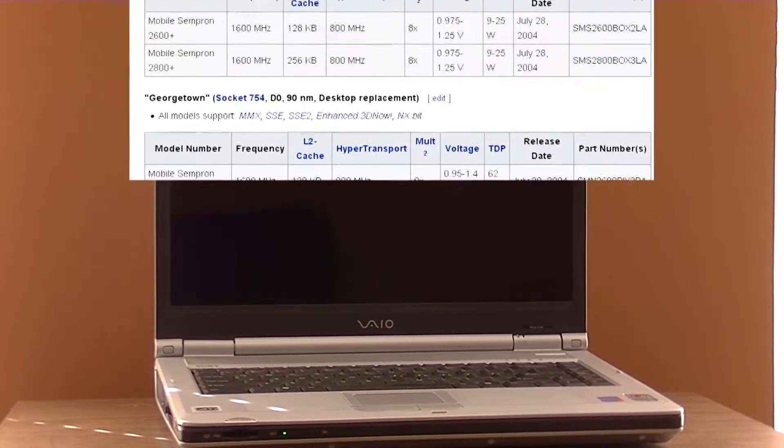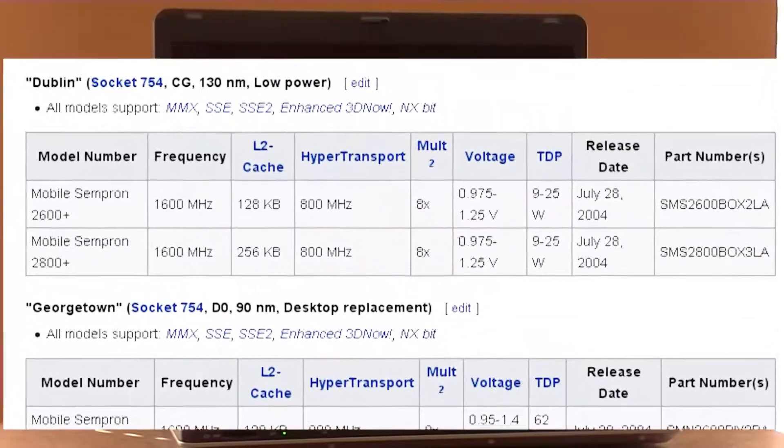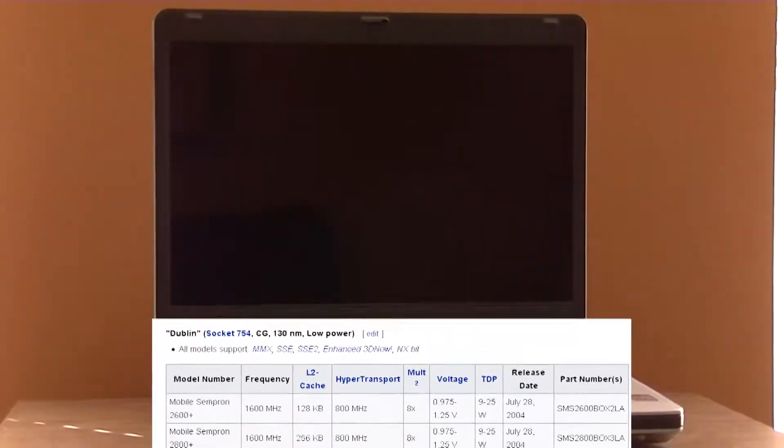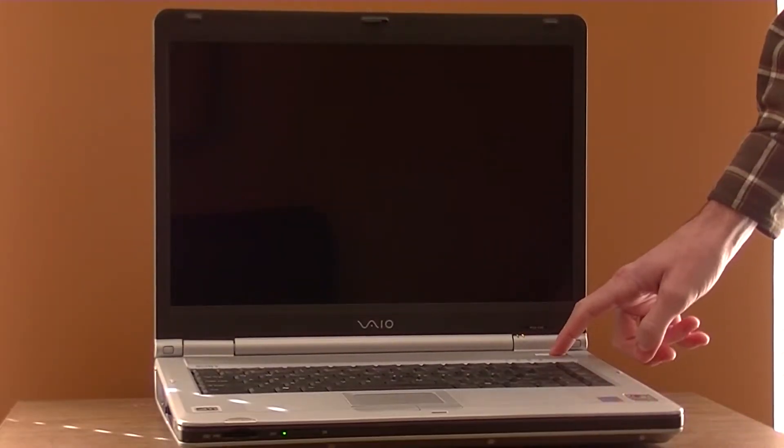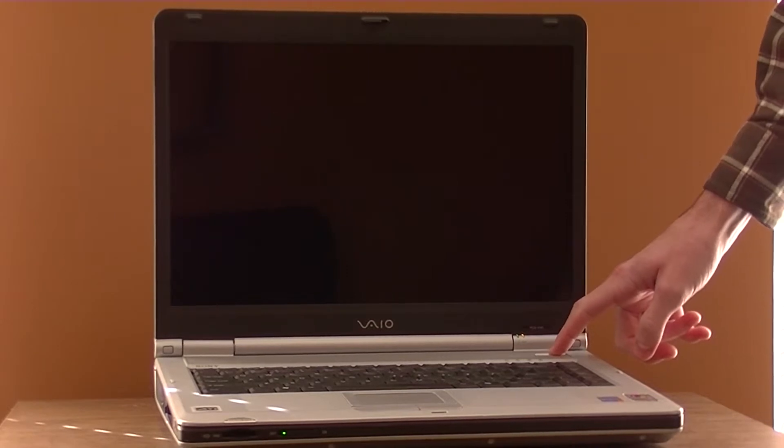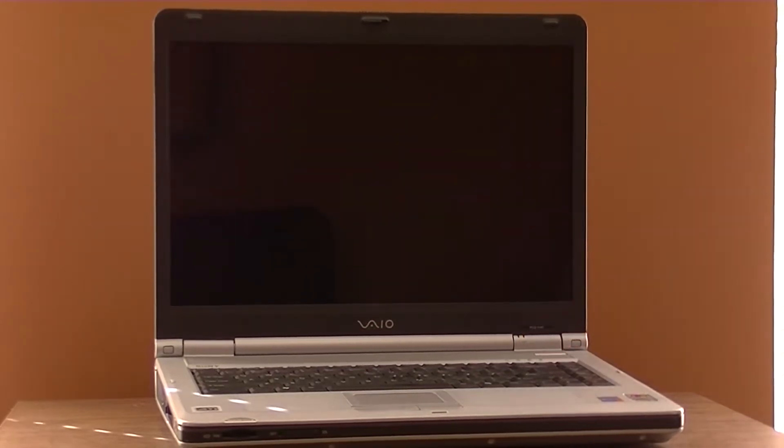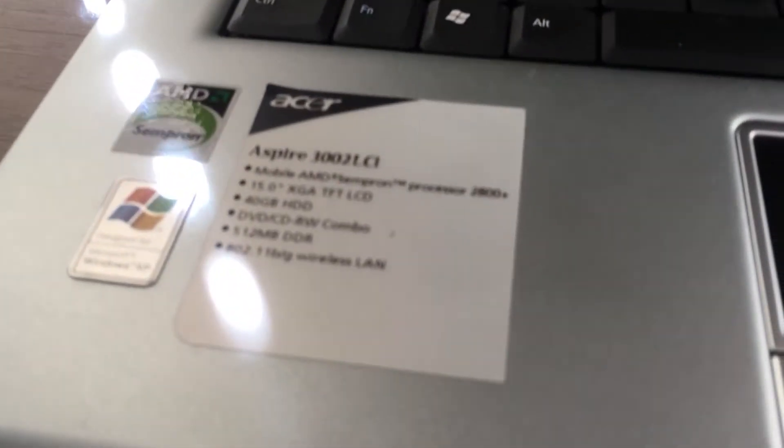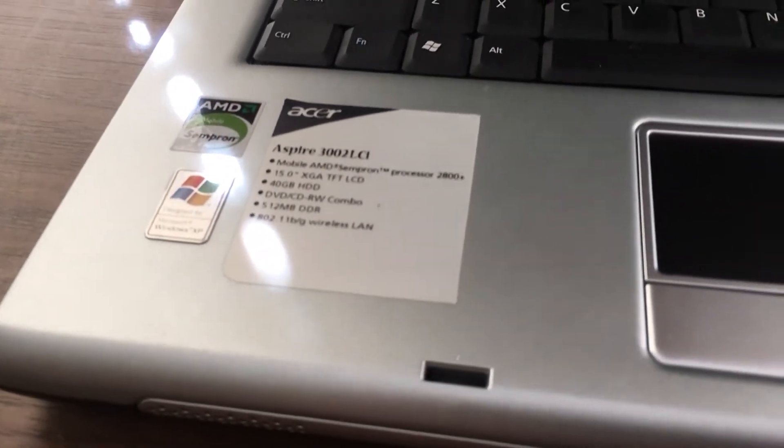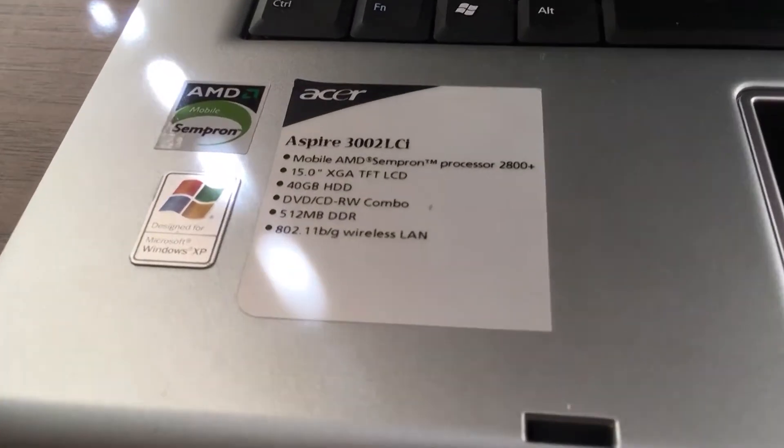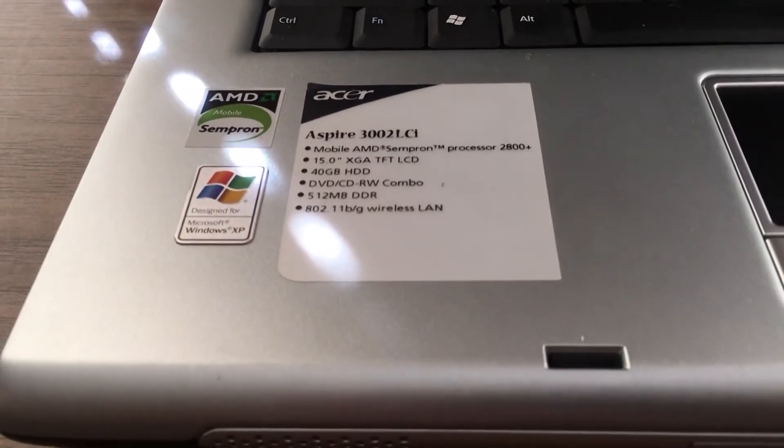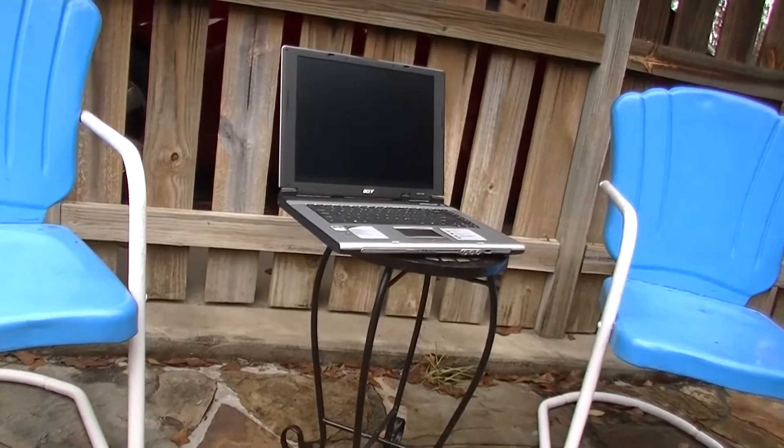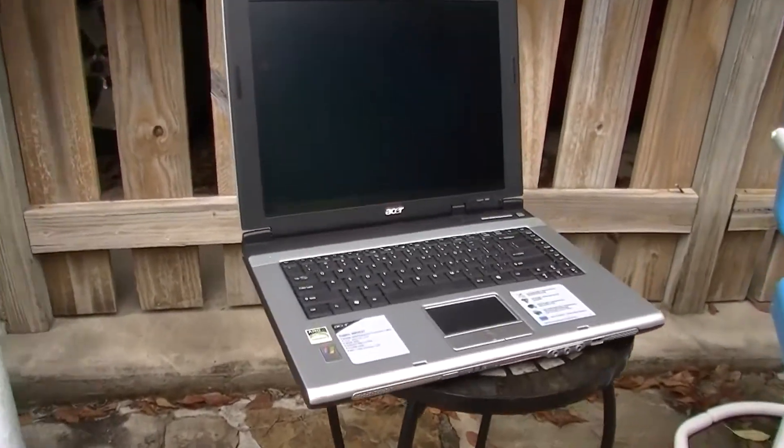In 2004, AMD released the first line of Mobile Sempron and Athlon processors to implement NX-Bit, which is where this Acer Aspire comes into play. This is the Acer Aspire 3002 LCI, a budget notebook from 2005. The original specifications were an AMD Sempron 2800 Plus processor, a very dim 15-inch XGA display, 40GB hard disk, and 512MB of DDR1 RAM.